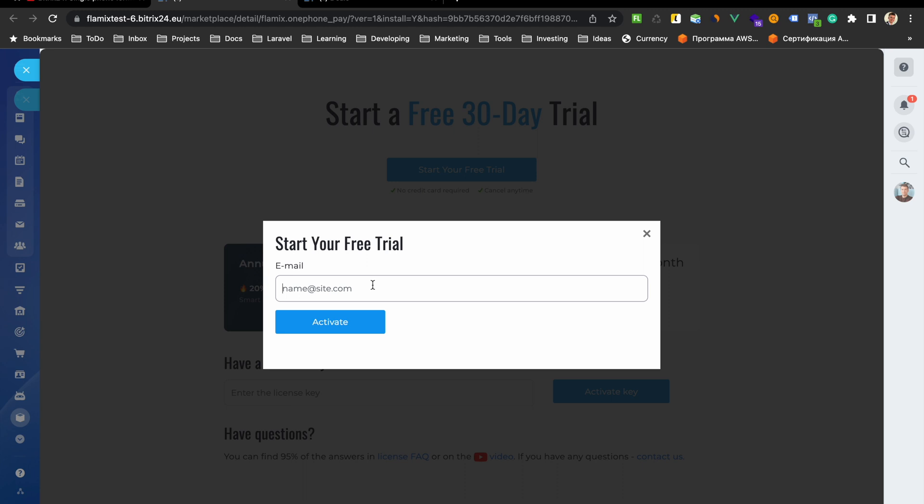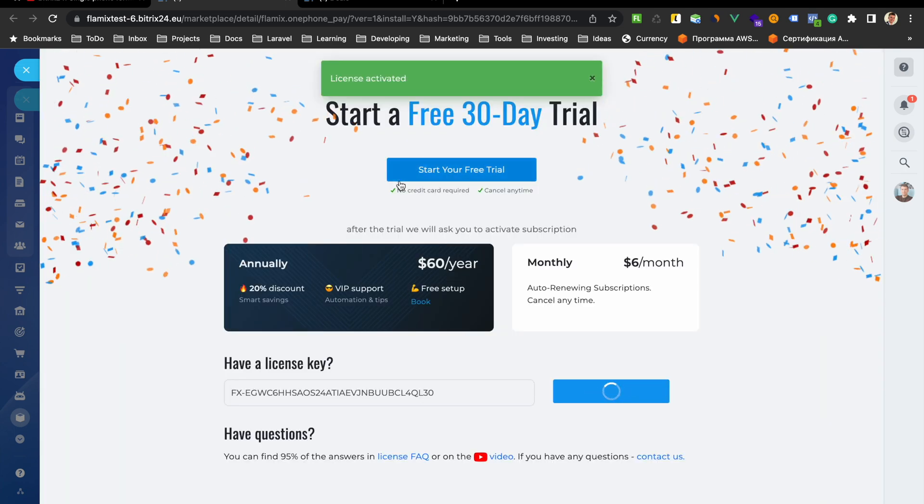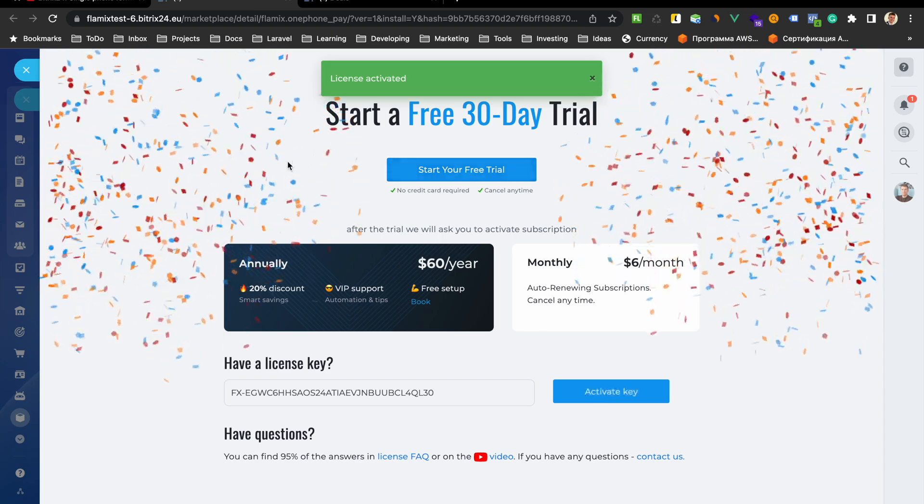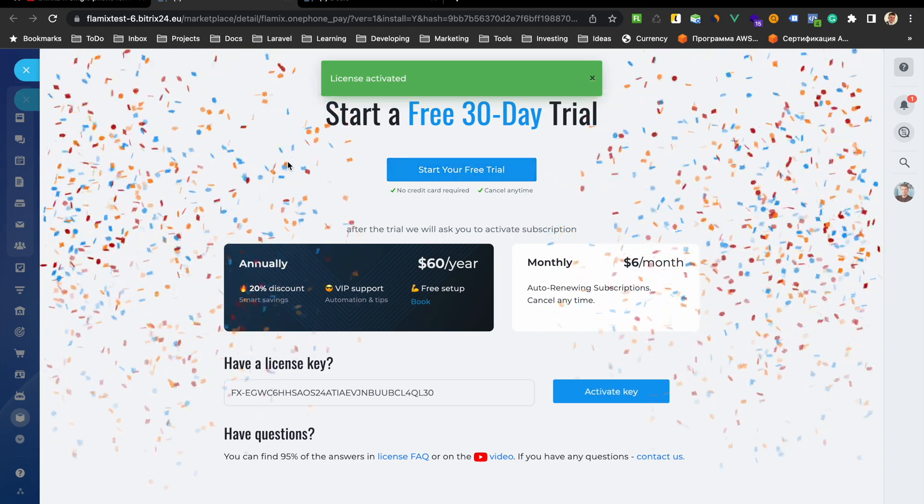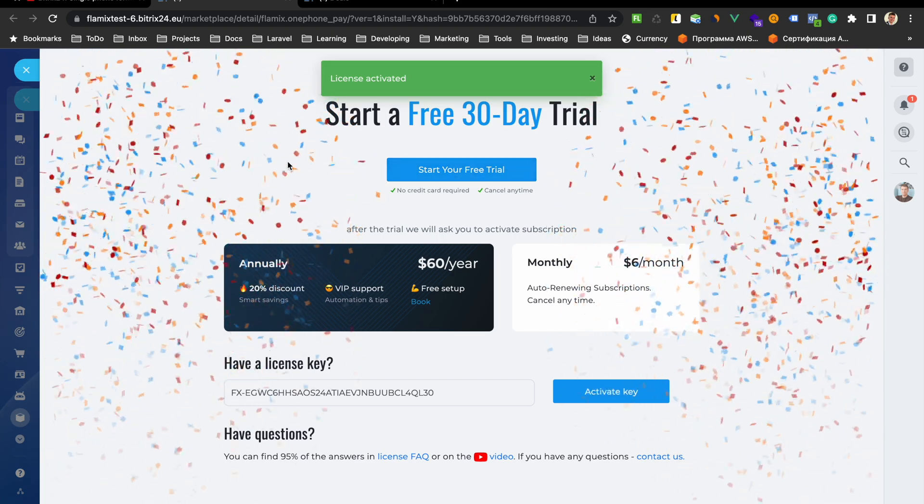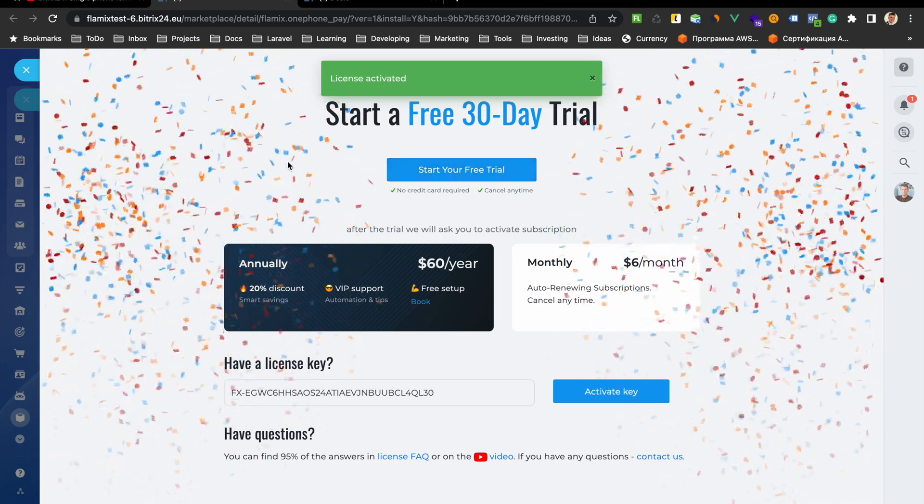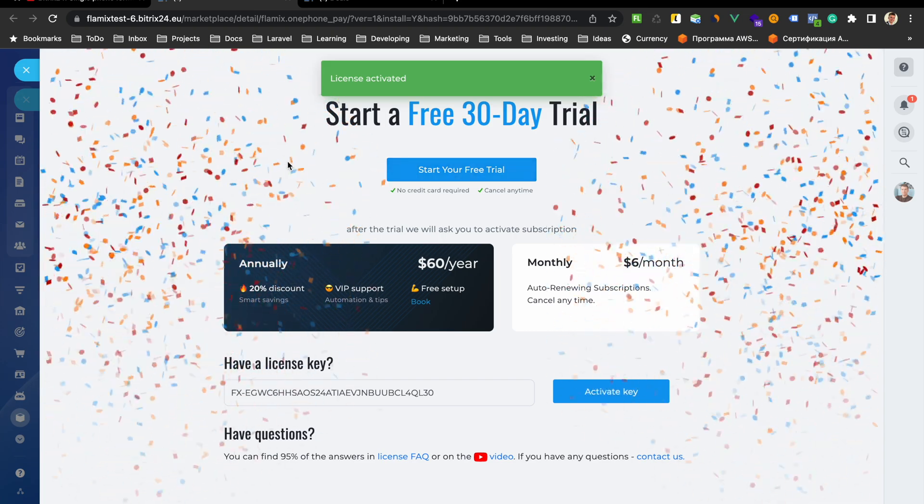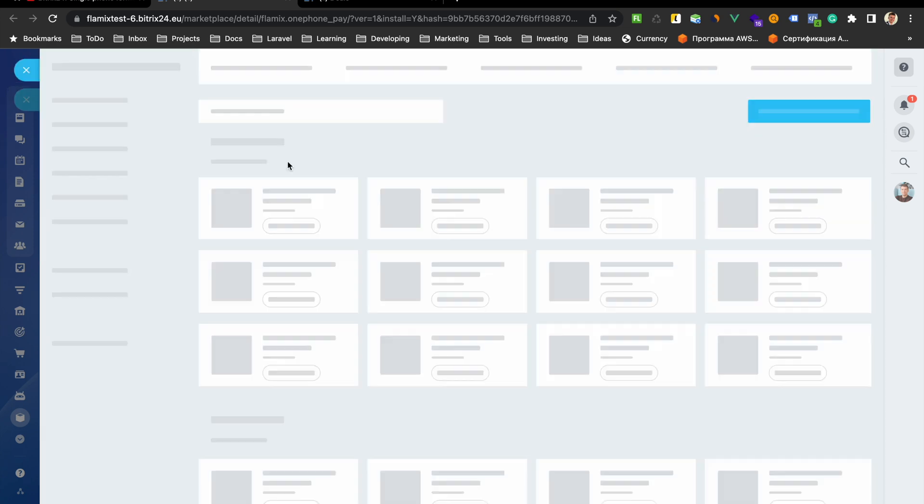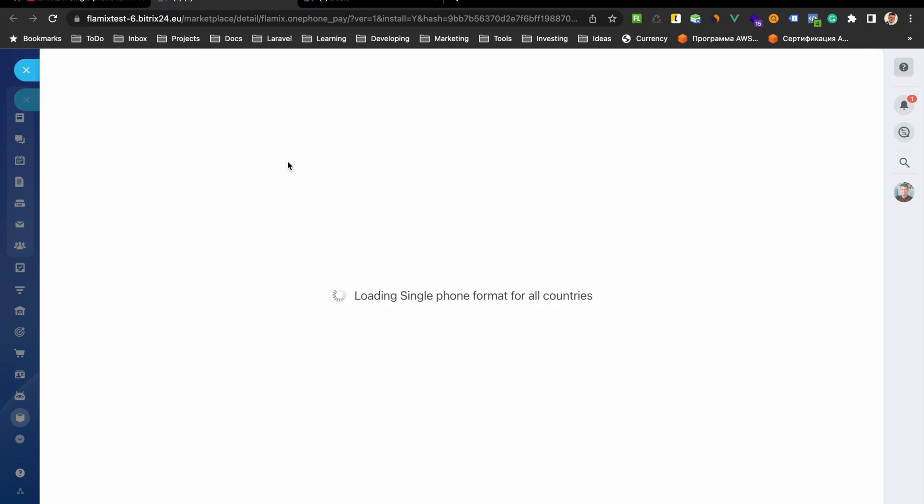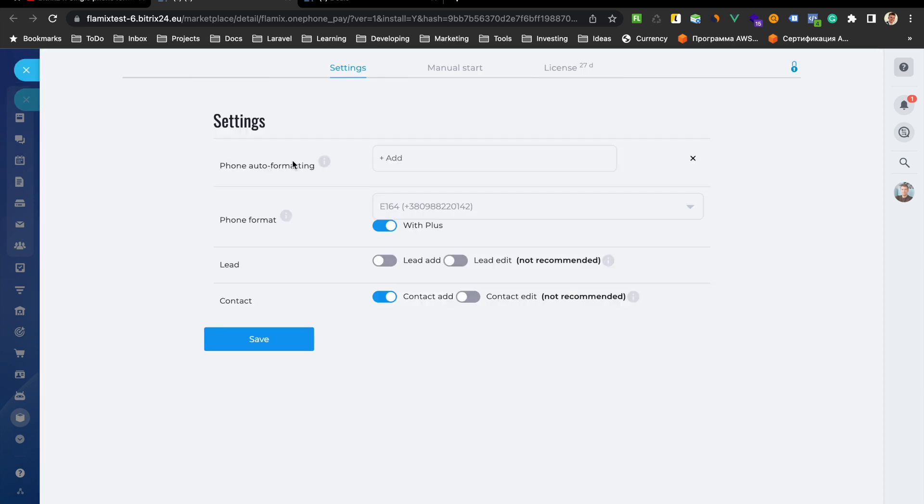Enter your real email and activate. Okay, finish.